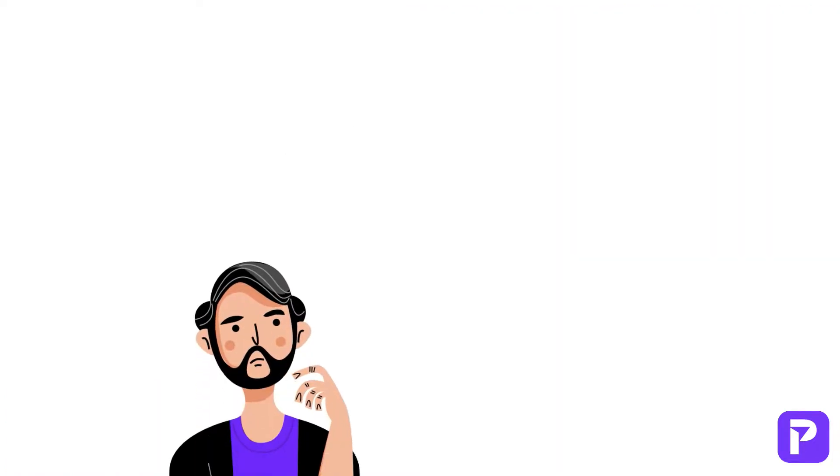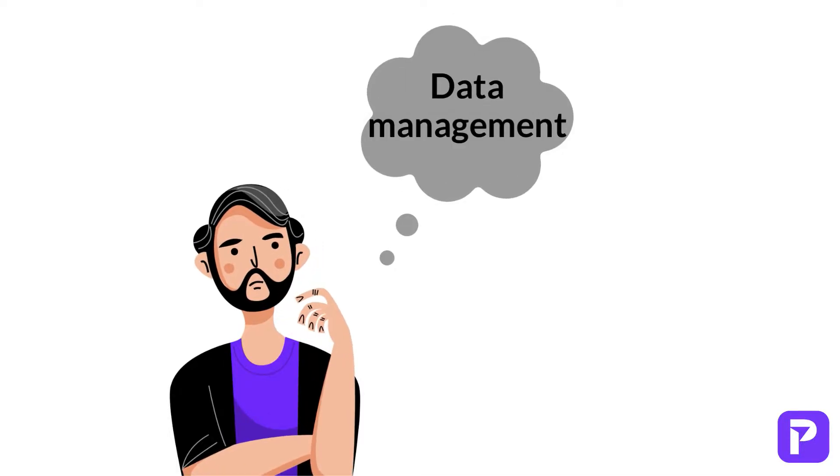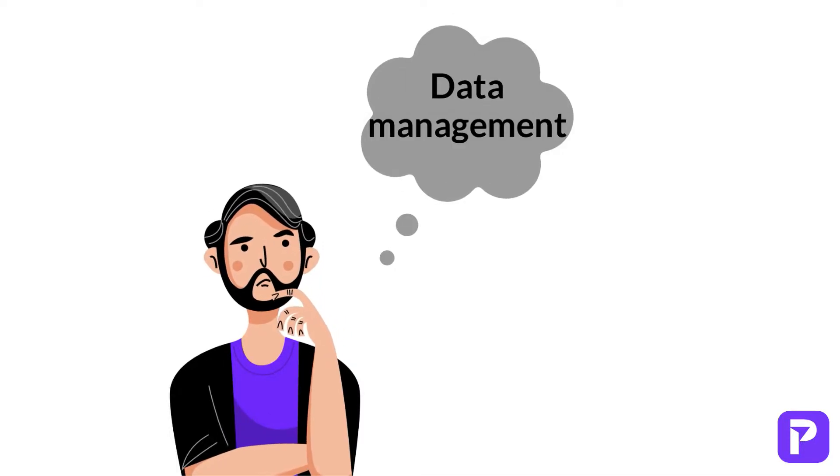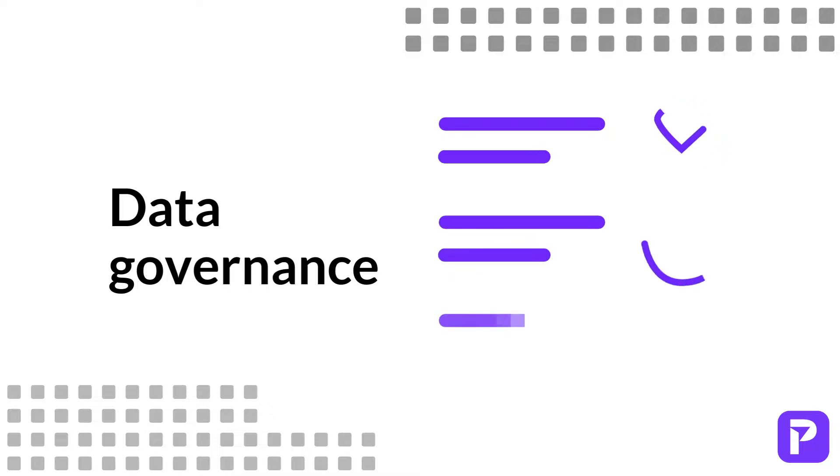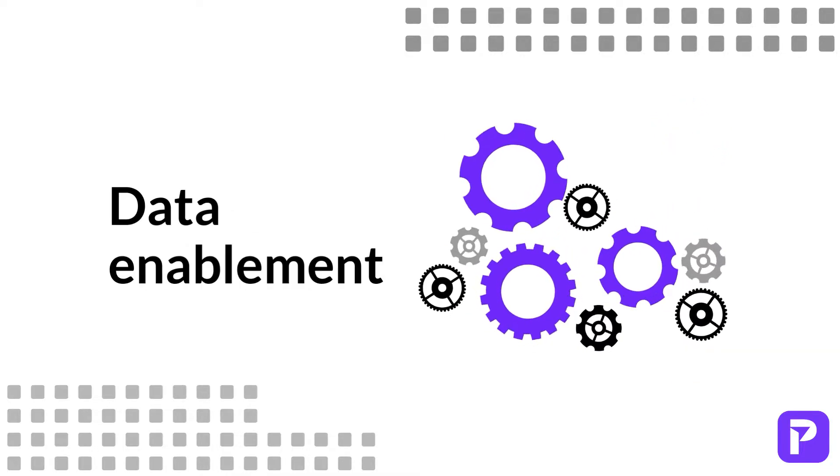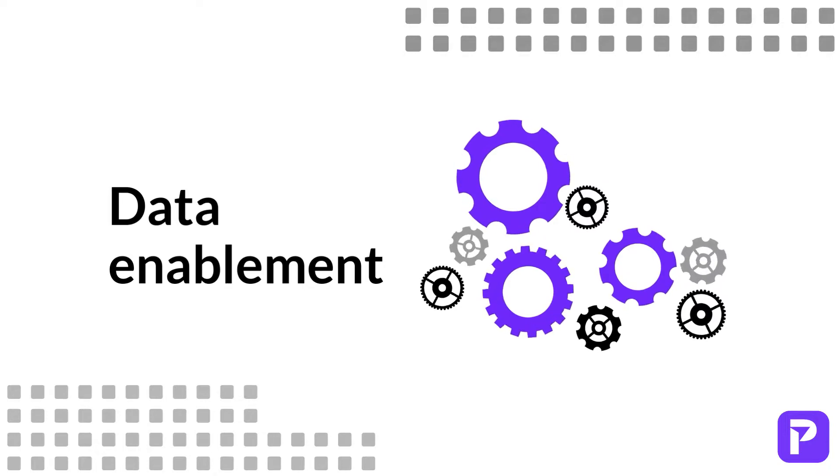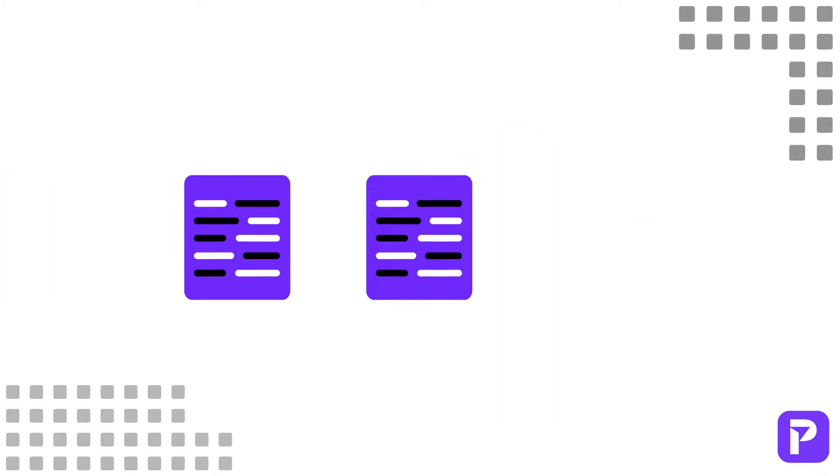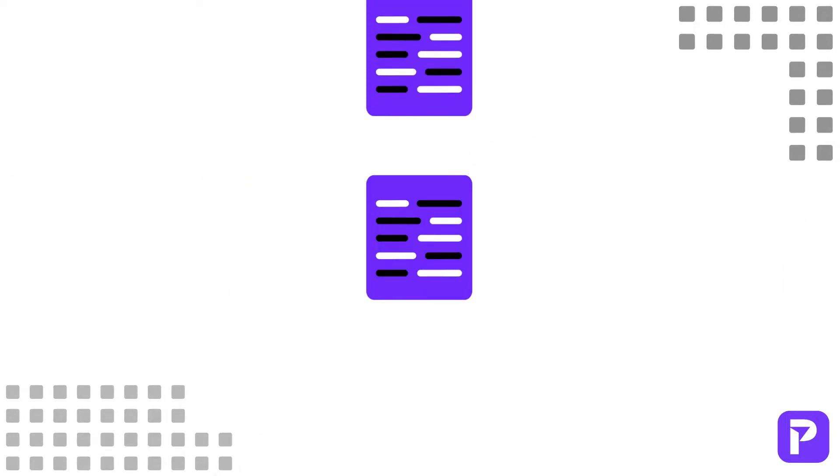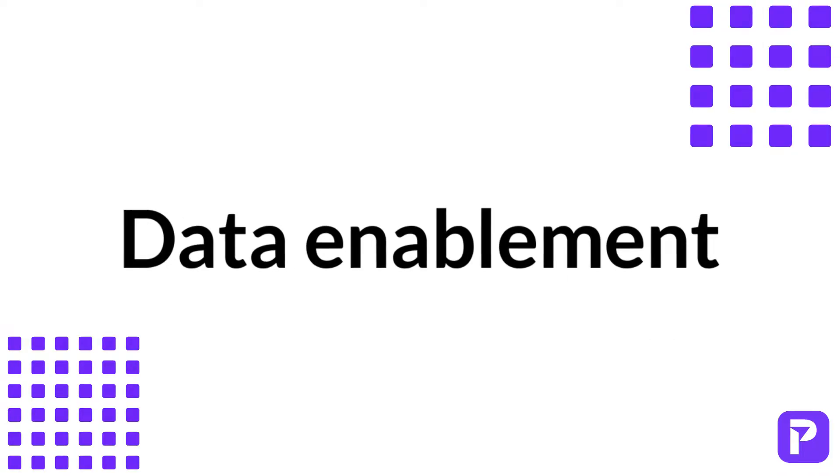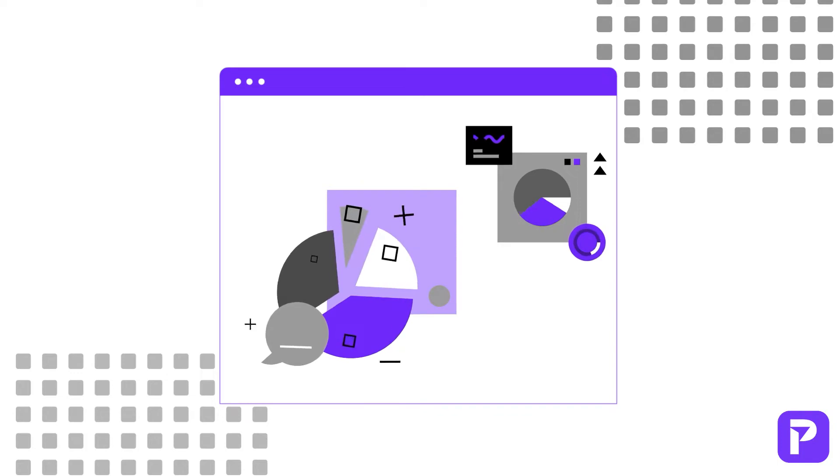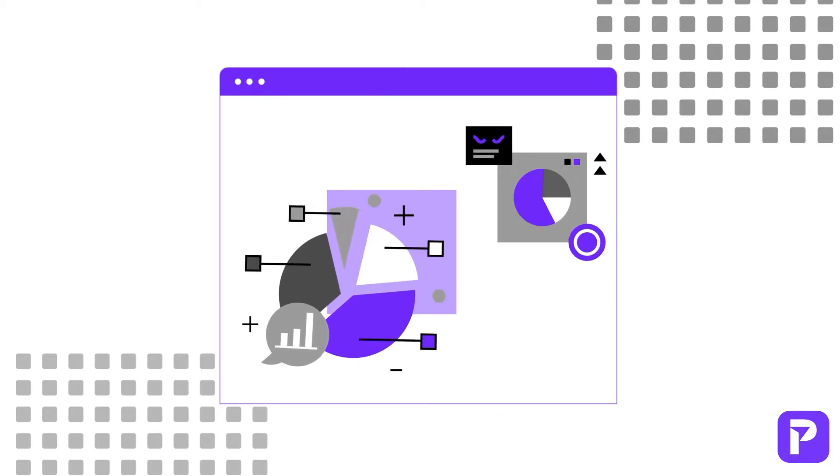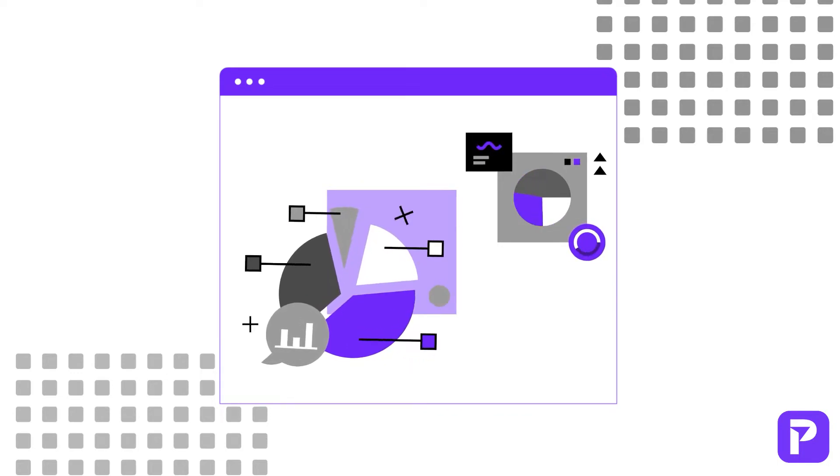So how does this differ from other data concepts like data governance and data management? Data governance is more of a regulatory and compliance-focused discipline, while data enablement is much more strategic. Data management is the overall practice of collecting, keeping, and using data. This is a wider discipline in which data enablement, a very specific and strategic outcome-focused discipline, falls under.